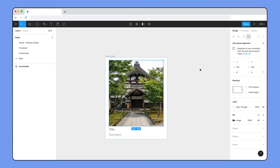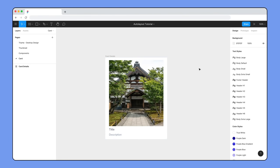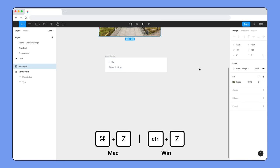We end up with a card that looks a bit like a Polaroid or Instax photo, with a border around the edges of the image. That's not what we're aiming for, so let's undo those steps.